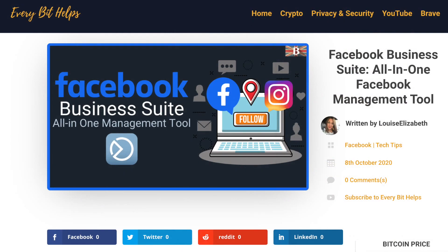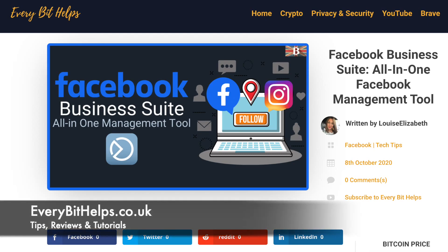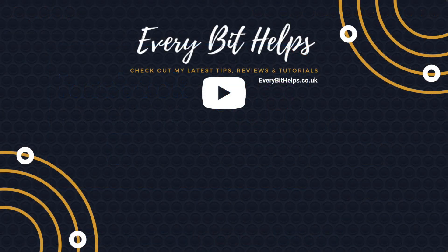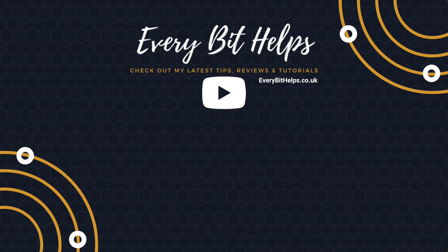So that completes my run-through of the Facebook Business Suite. And I hope you enjoyed this video today. And if you did, then please give me a like, hit the subscribe button and please do head over to my website at everybithelps.co.uk for more tips, reviews and step-by-step guides. Thanks and I'll see you soon.